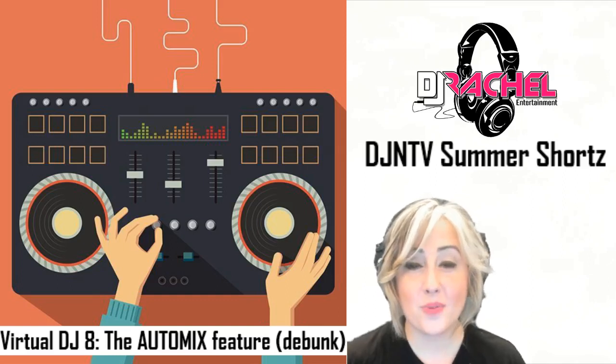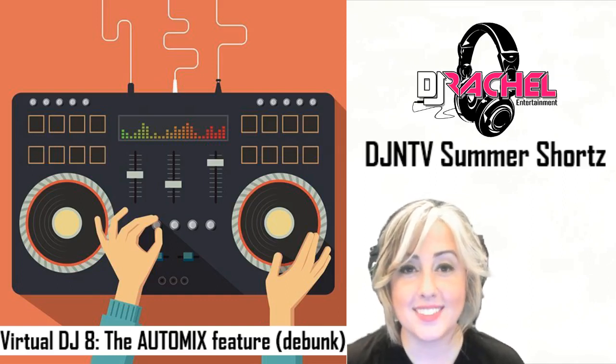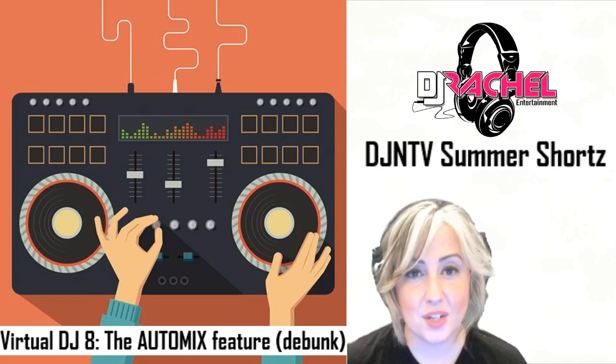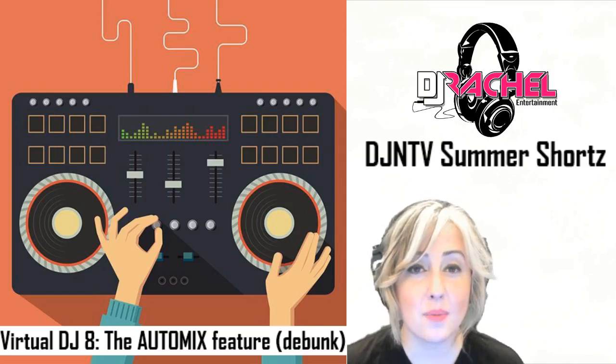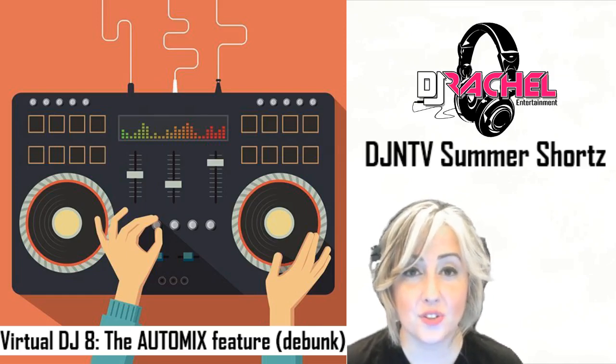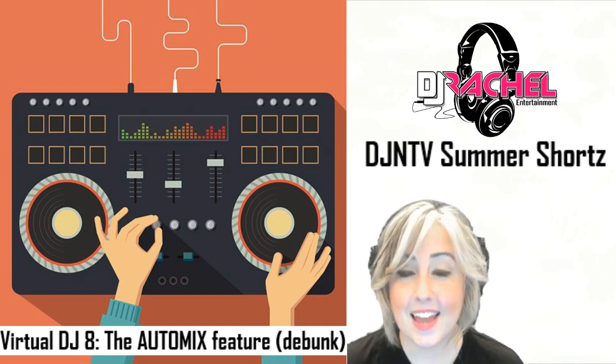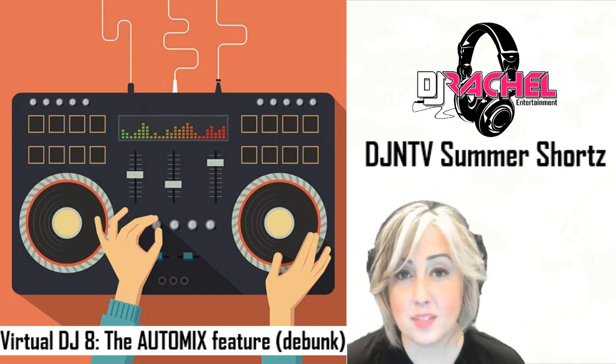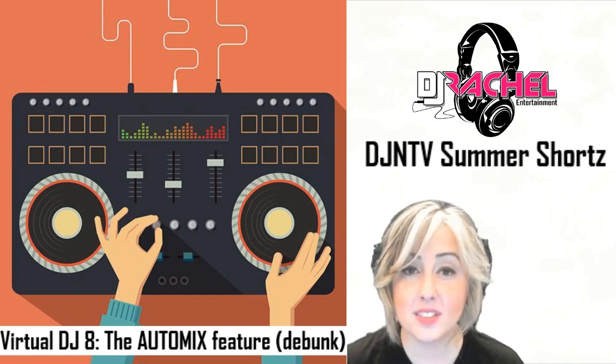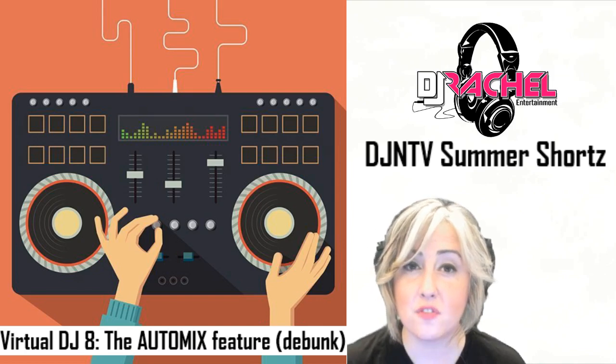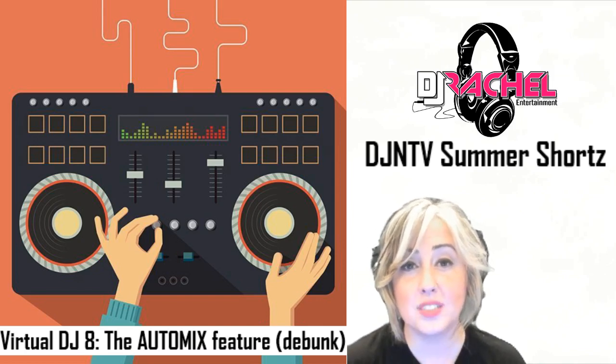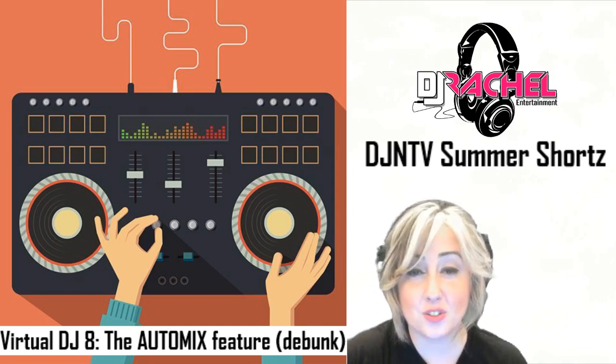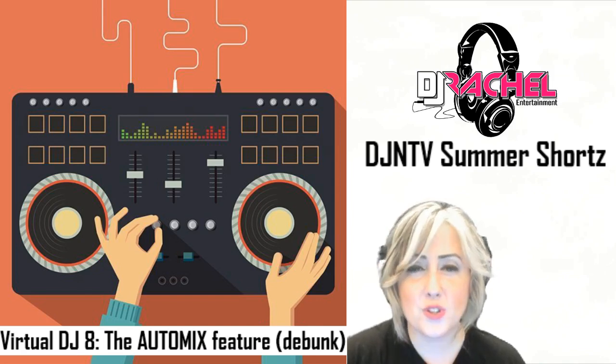Hi DJs, we're back with another summer shorts tip here on DJ NTV. I'm DJ Rachel and today I'm going to be talking about the controversial auto mix feature in Virtual DJ 8 and hopefully debunk some of the myths and misconceptions about this feature which has unfortunately given Virtual DJ a beginner DJ software reputation. Now this couldn't be farther from the truth.